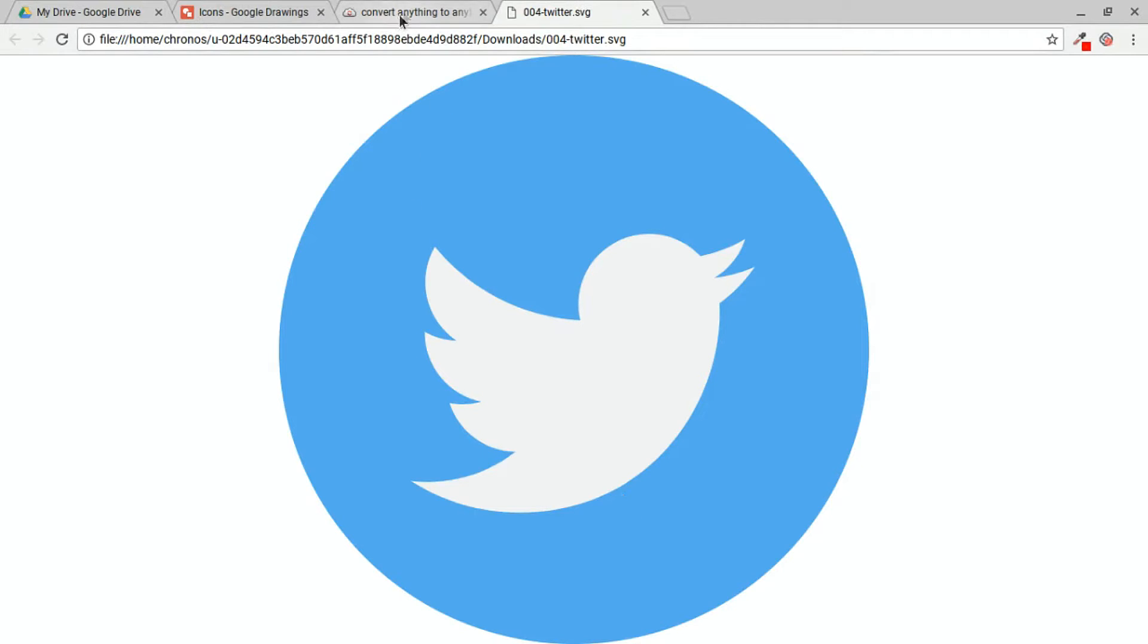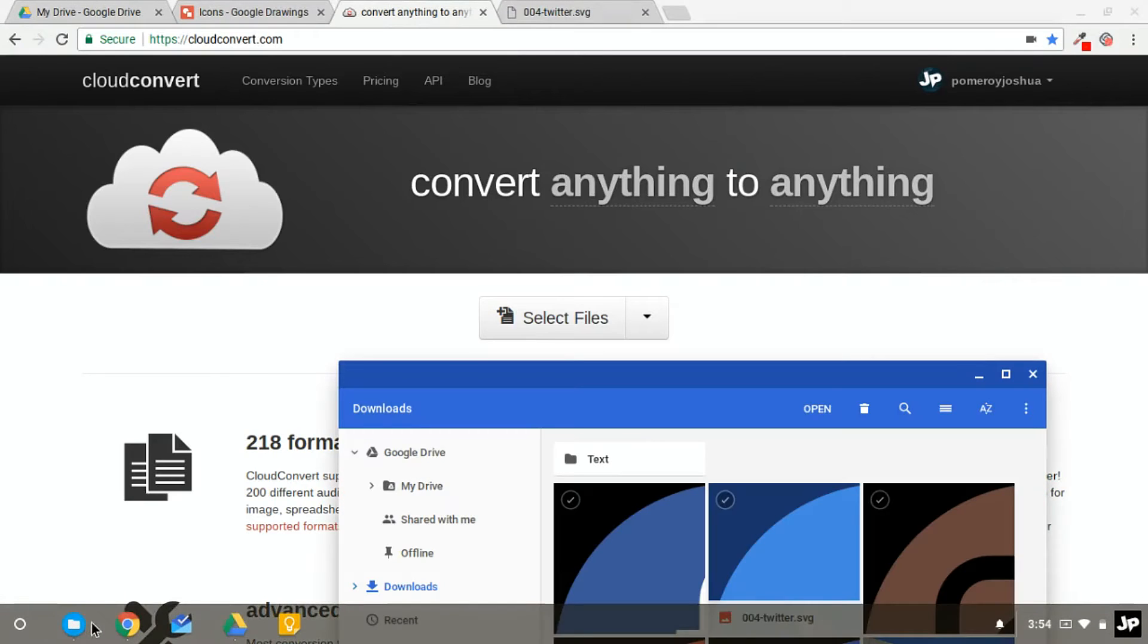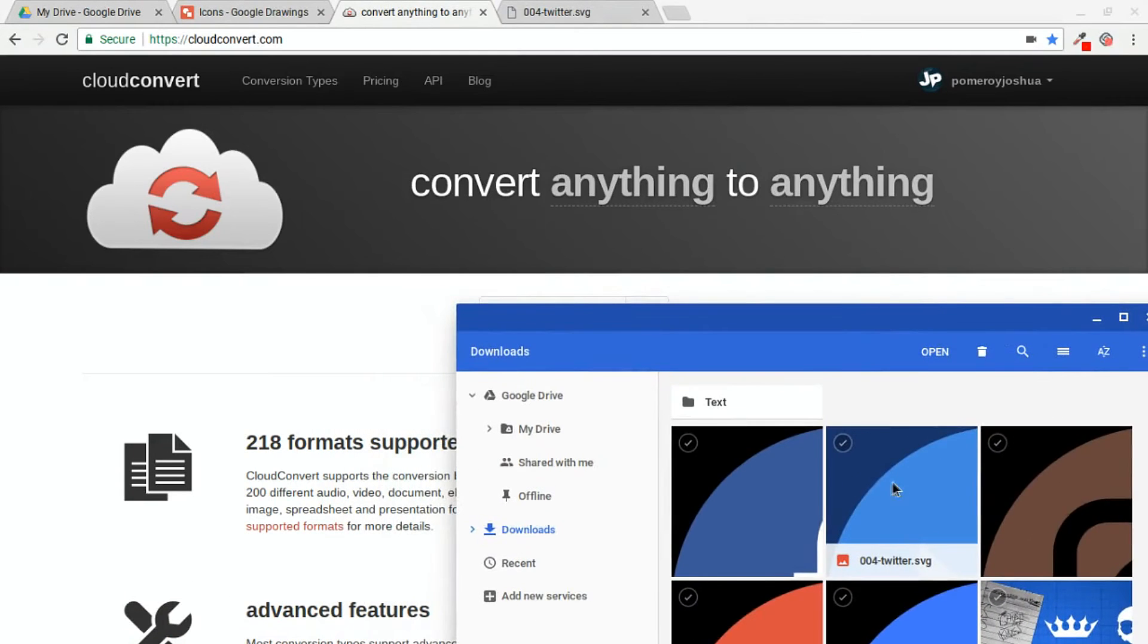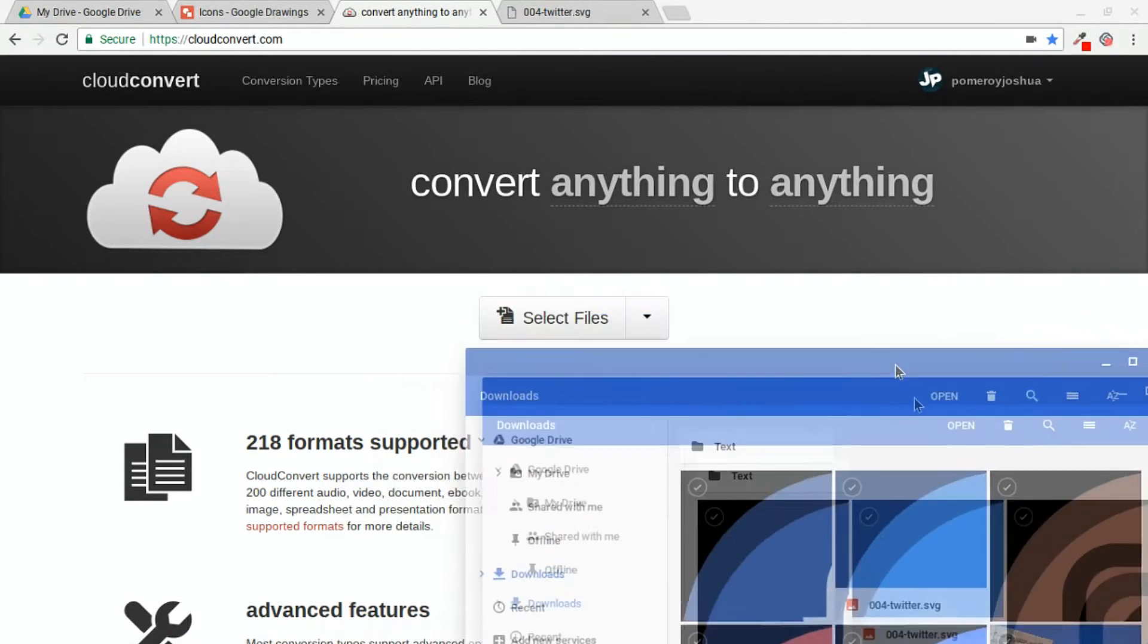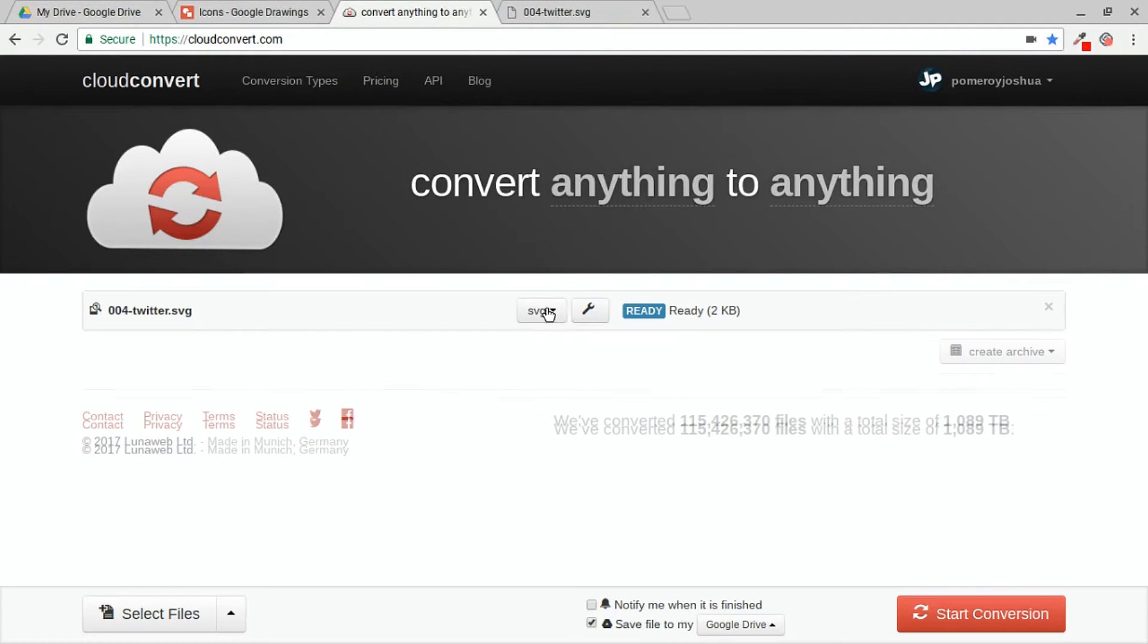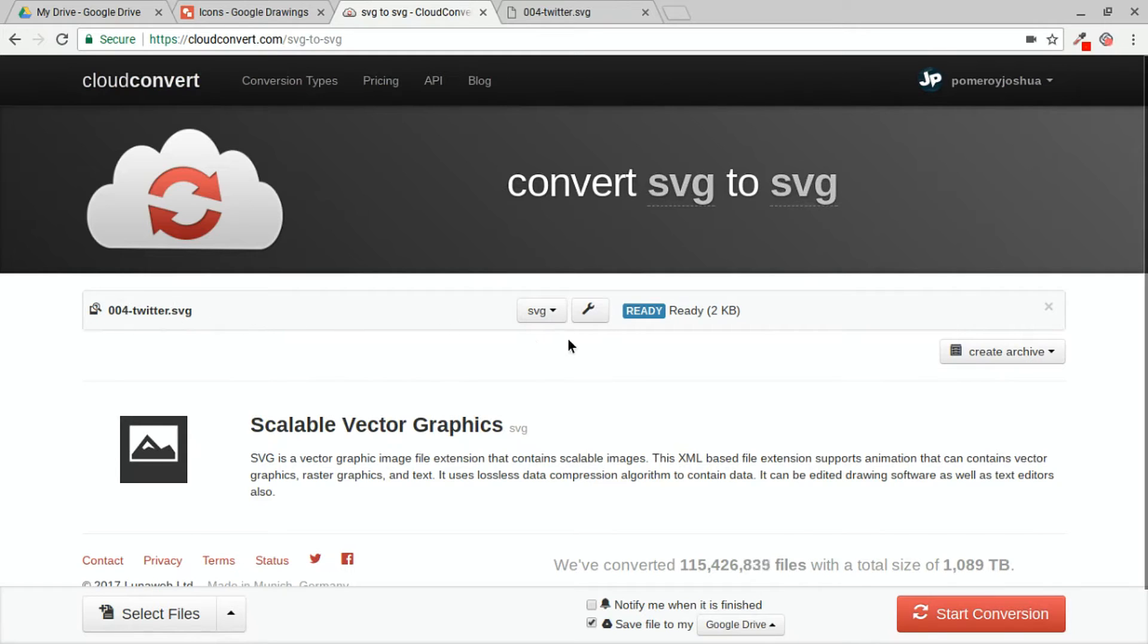So how do we do that? Well, let's go to cloud convert. I've already downloaded that SVG to my hard drive and I can drag and drop it right into this website window here. And we can see there's our 004-twitter.svg.